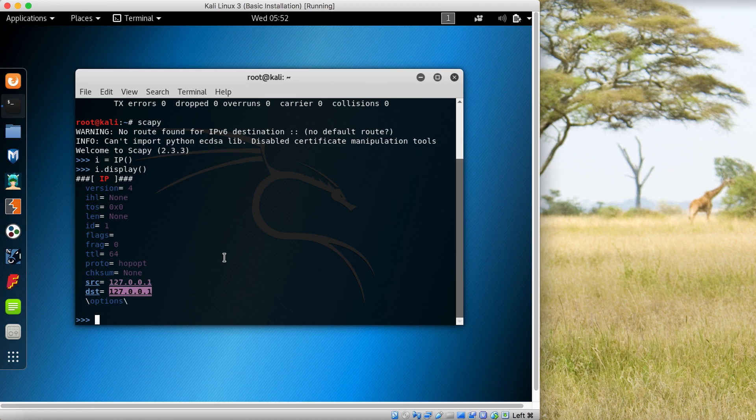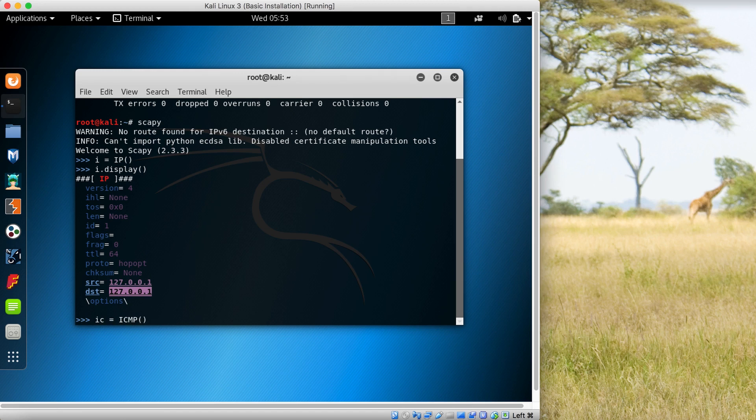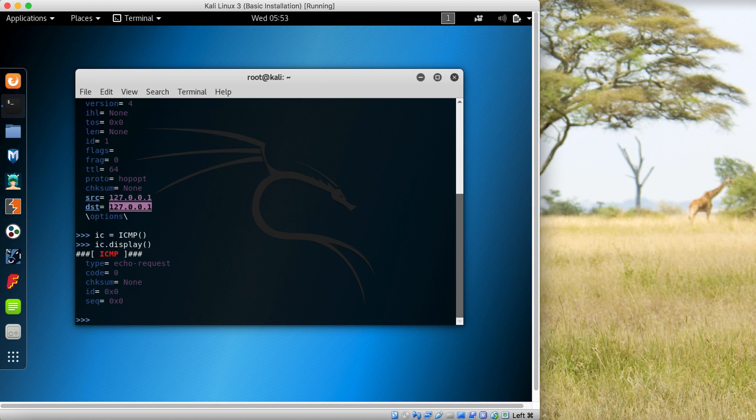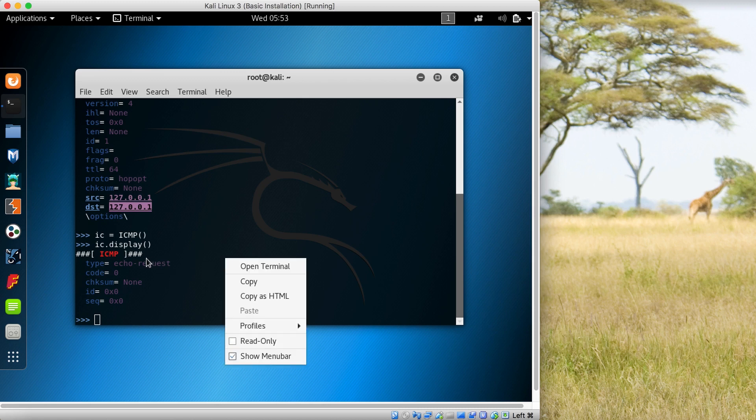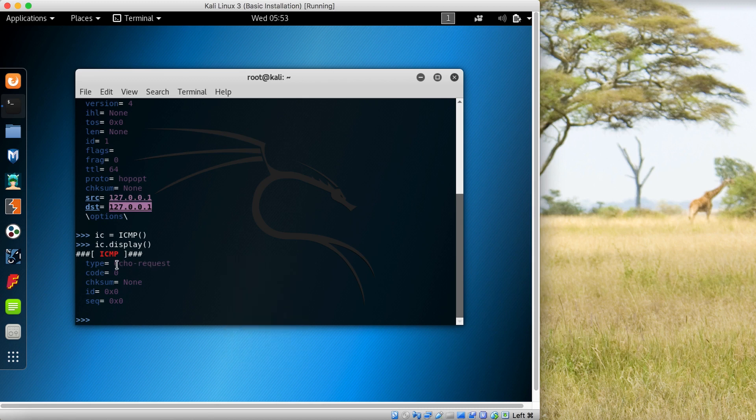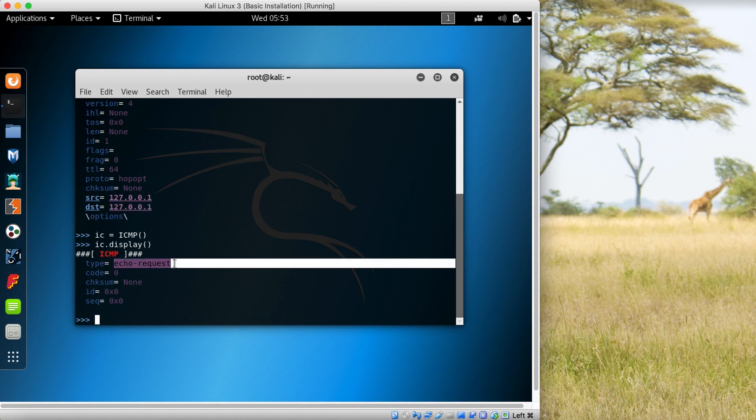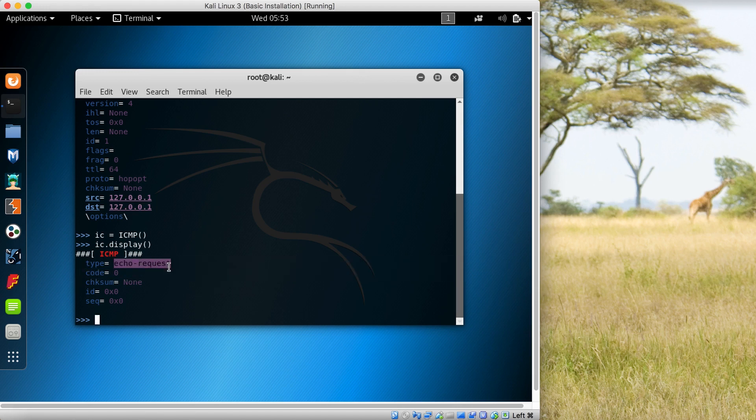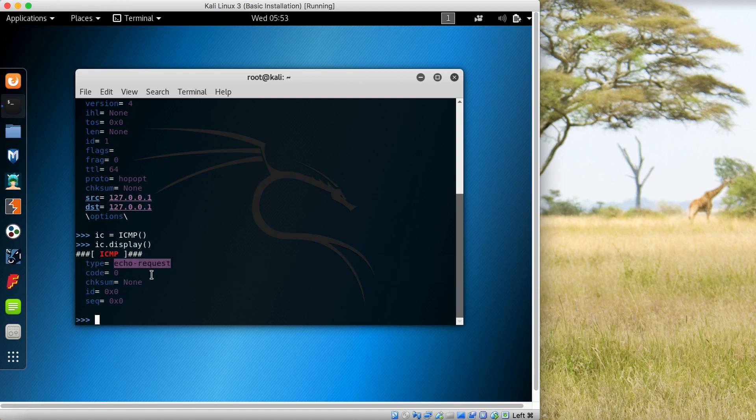Let's add an ICMP layer to it. So let's create this ICMP object: ic = ICMP(). Let's see what it has by default with ic.display(). Here you can see that the type is echo request. By default, when you're pinging another machine, ICMP is used.